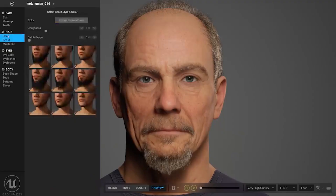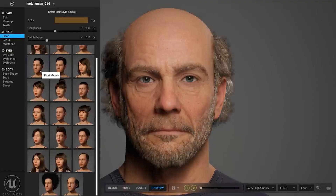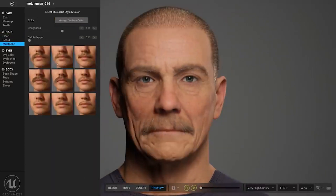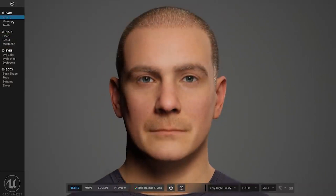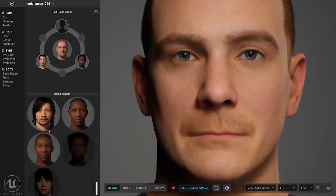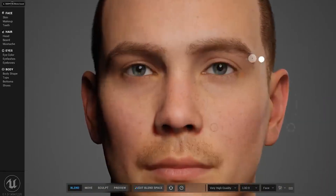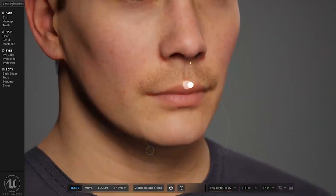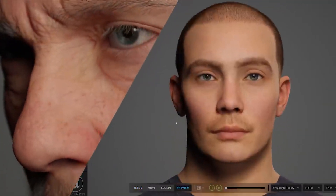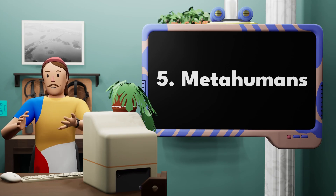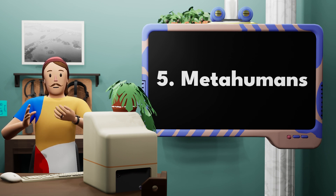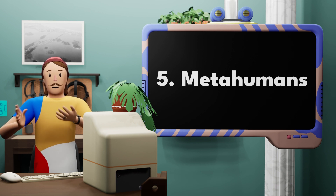A couple years ago, Epic released MetaHumans, which is this amazing photorealistic tool that allows you to create game characters or use them for basically whatever you want. They have a ton of blend shapes and controls for facial movement and they're made from 3D scans — all done by the team at 3Lateral, which Epic acquired to create this tool. It's fantastic, but sometimes it can be a little confusing to figure out how to use it. Personally, the MetaHumans don't look amazing until you start to edit them a little bit.